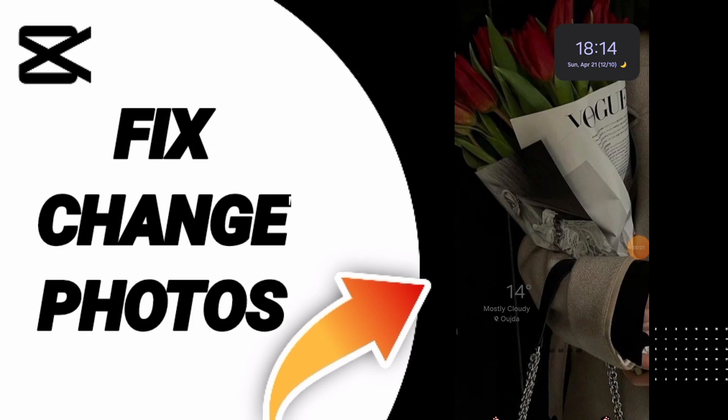Hello everyone, today we will talk about how to fix the problem of changing photos on CapCut.